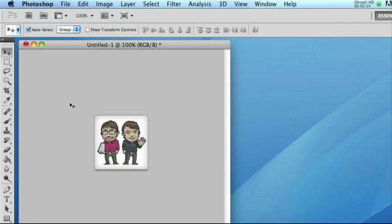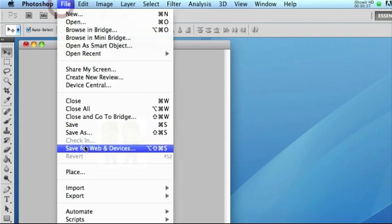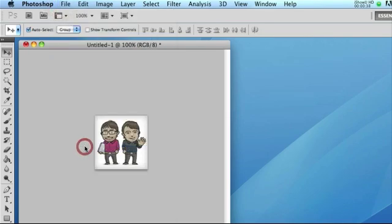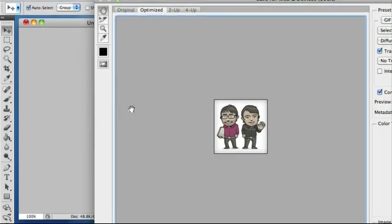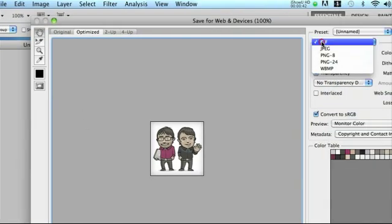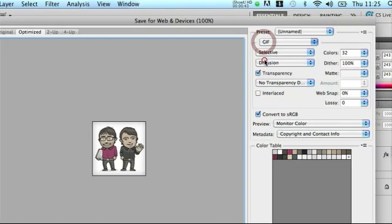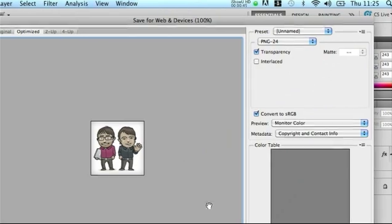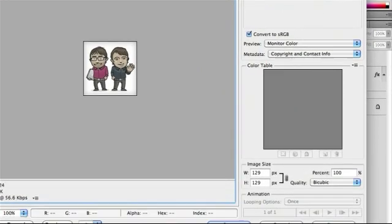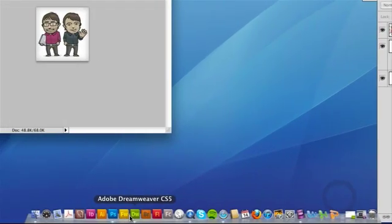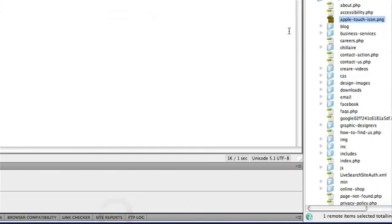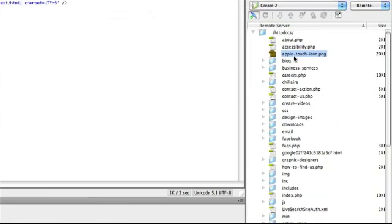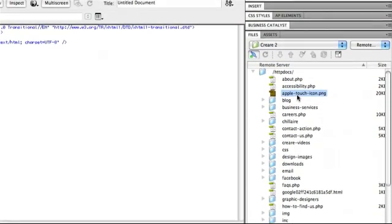So all we need to do with this icon once we've designed it is just go to File Save for Web and we need to save it as a high quality PNG. So we can just change the preset to PNG24. And we want to save this graphic onto the root layer of our web directory. And you want to call it apple-touch-icon.png.